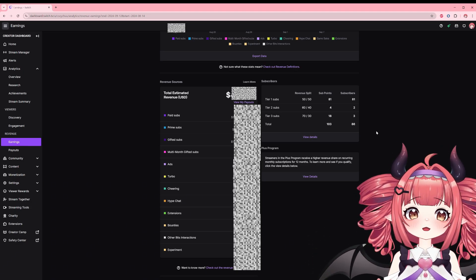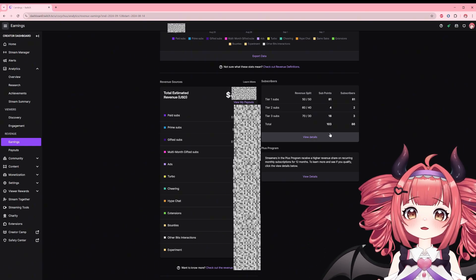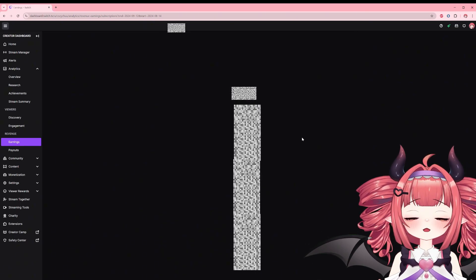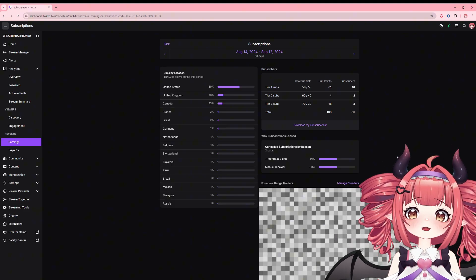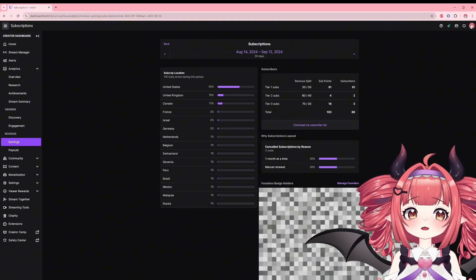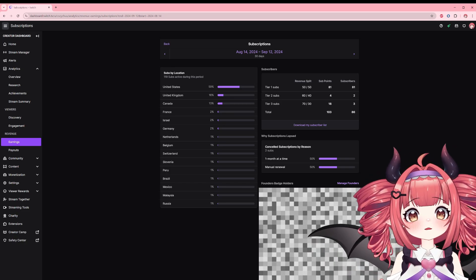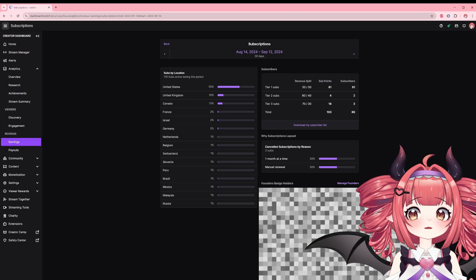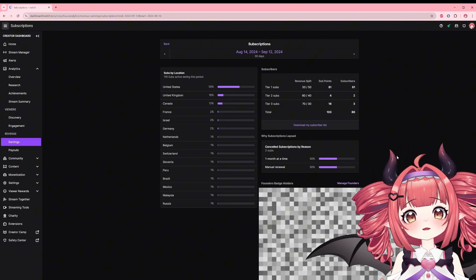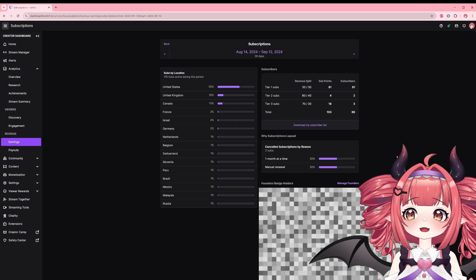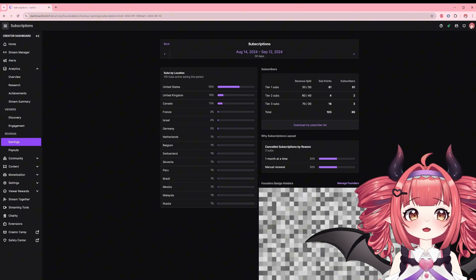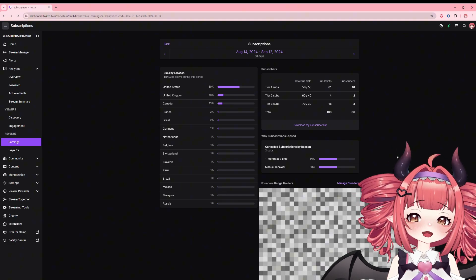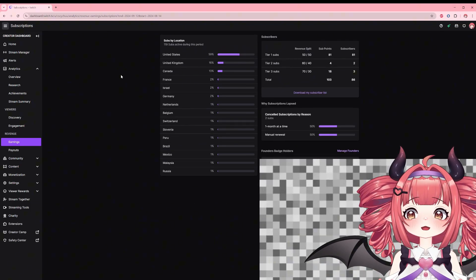Clicking more details will show you the sub page. This will show you the location of subscribers listed, cancelled reasons, and info on your founders badge holders. Founder badges are the first people who subscribe to your stream. For affiliates that's the first 10 and for partners the first 25. I know that outside the US I have a fair amount of UK subscribers. Knowing this I can plan subscriber content that I share in my discord to be posted at a time I know that isn't too late for those in the UK.